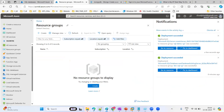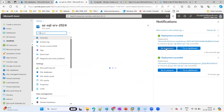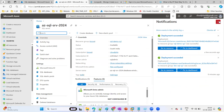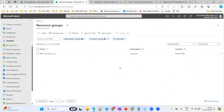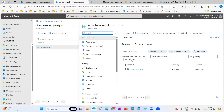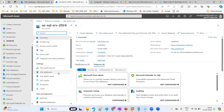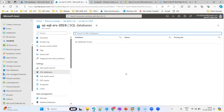Now I'm going to go to the resource option, go to the resource group, and under the resource group you can see that only the server is there. Just navigate and see the databases — there are no databases at all. So how we can take backups and all, we'll see that tomorrow. Right now we're going to create a database.